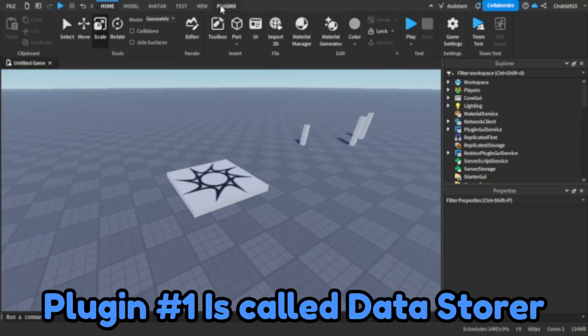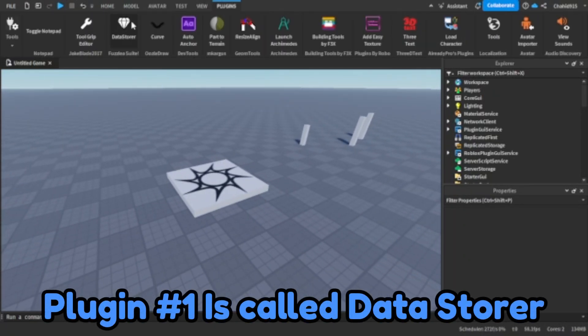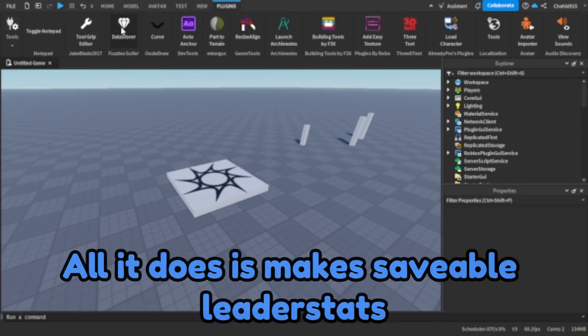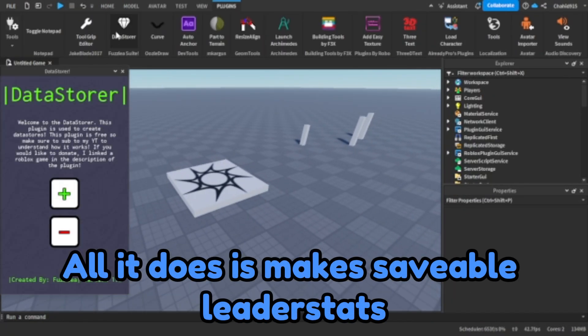Plugin number one is called Datastorer. All it does is make saveable leader stats.